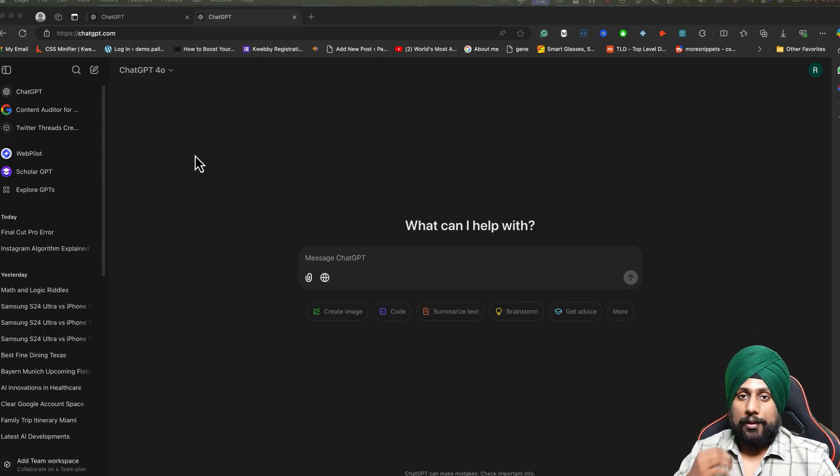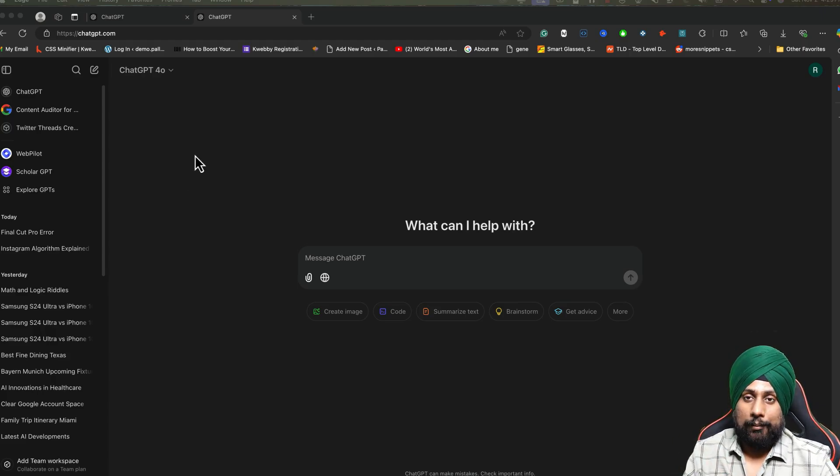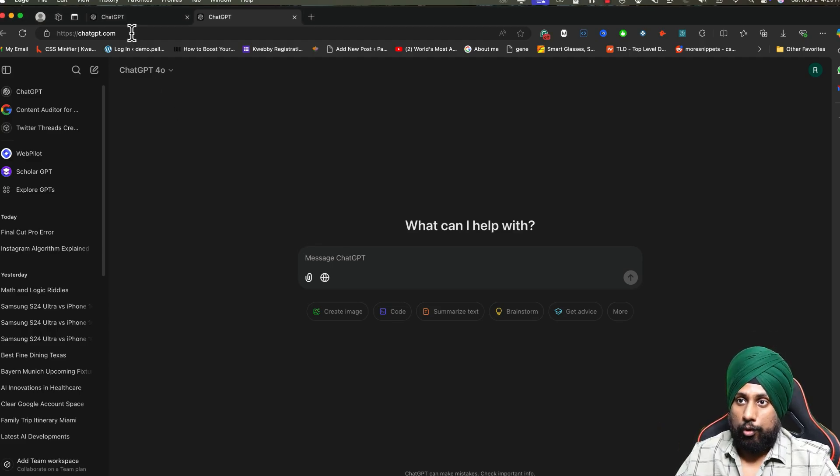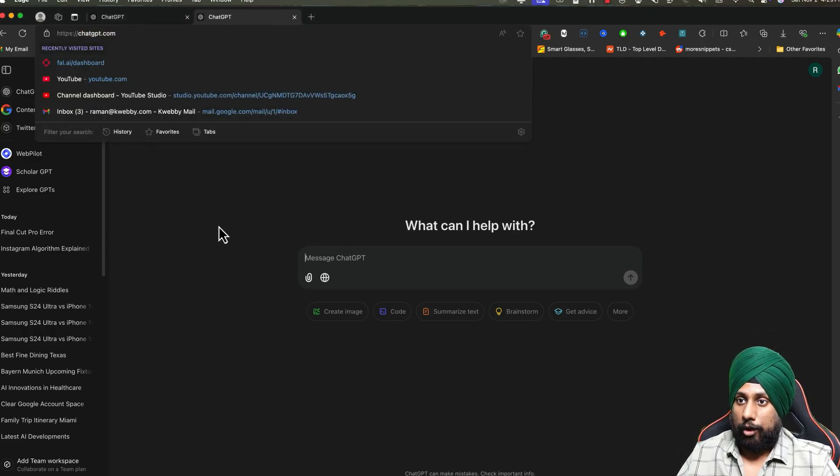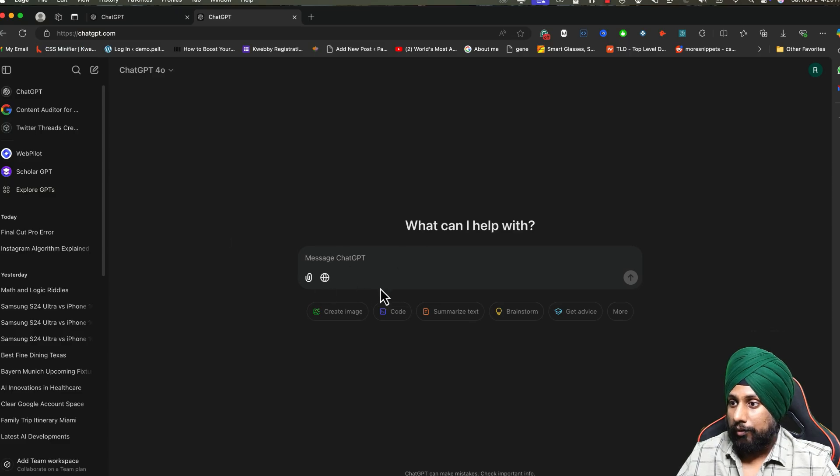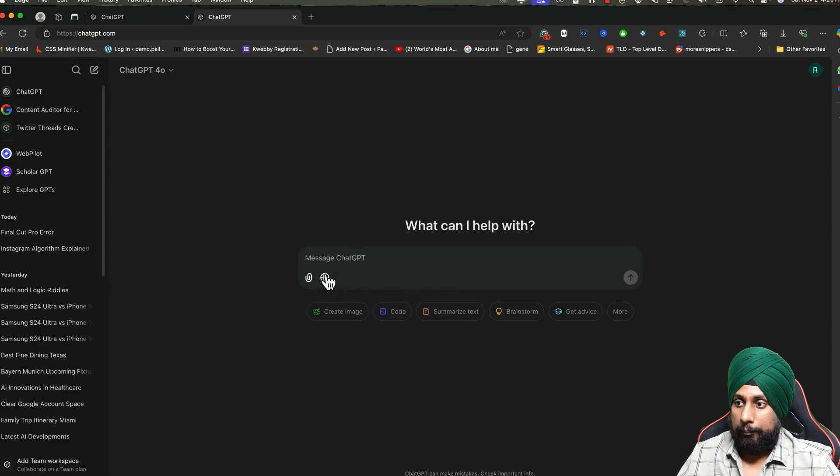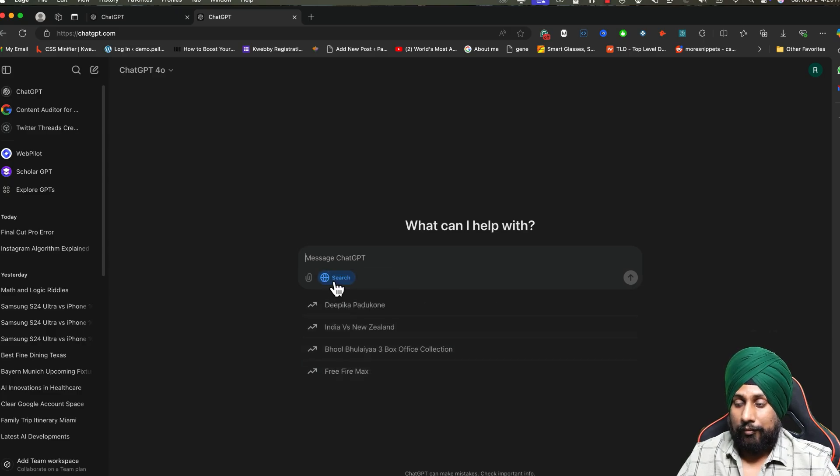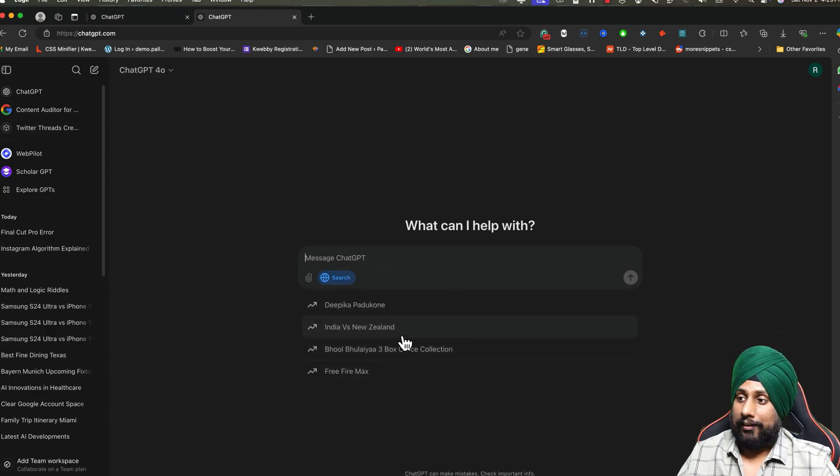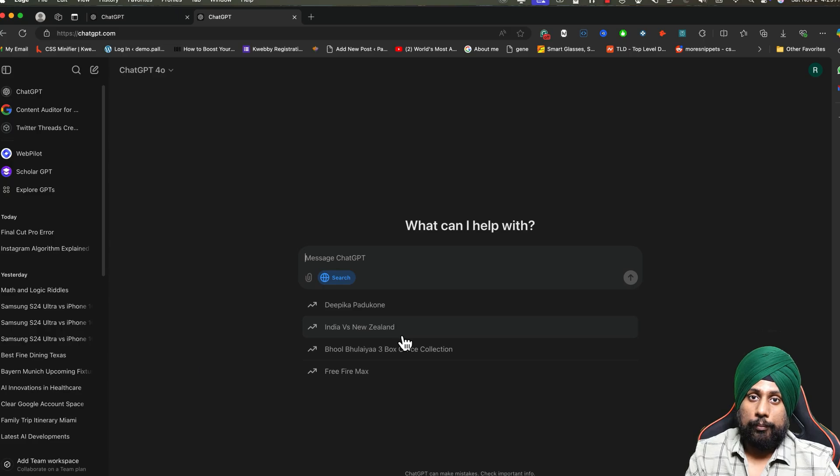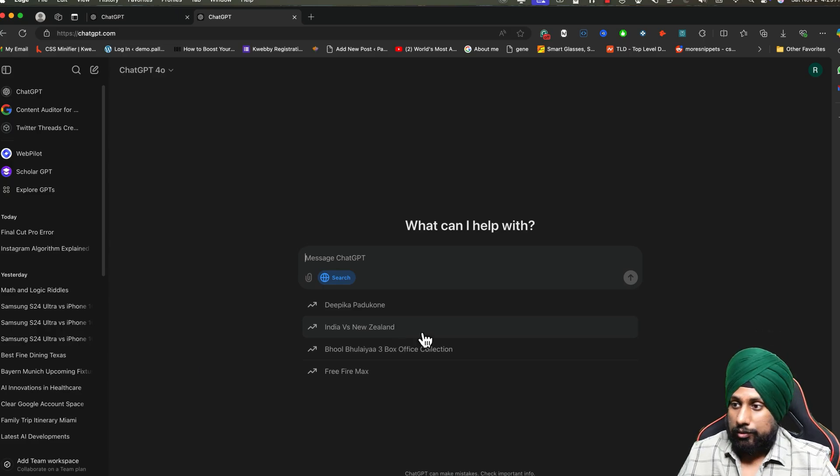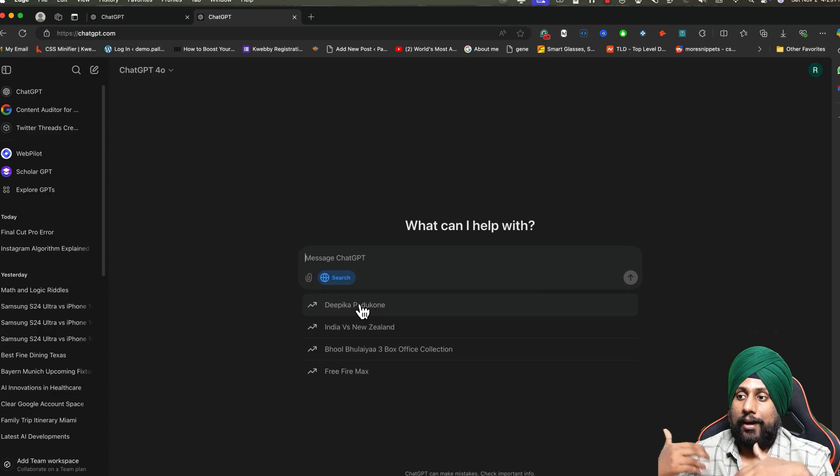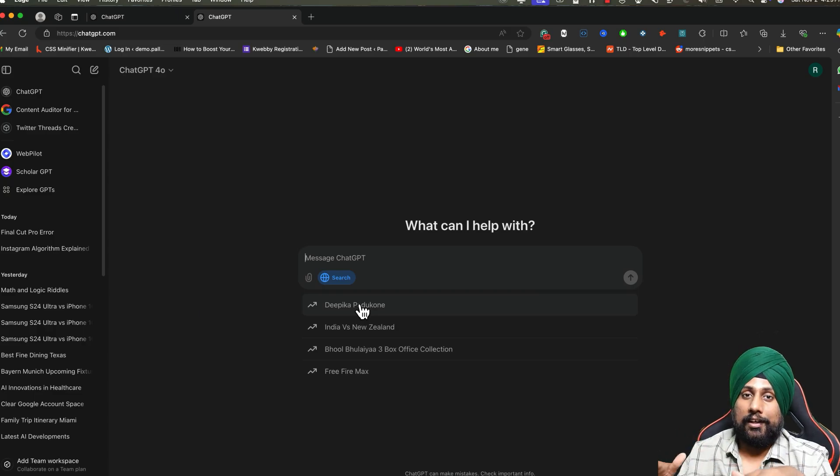If you have a ChatGPT Plus account or a Teams account, you'll be able to use ChatGPT search. When you go to chatgpt.com, you'll find the usual form, but there's a globe icon which says search the web. When you click on it, it will give you trending terms in your particular area.